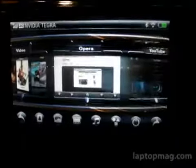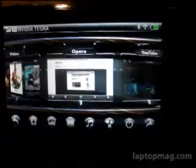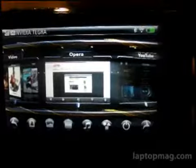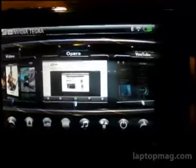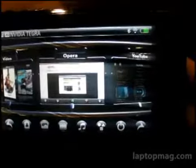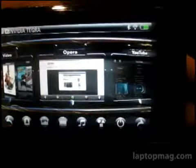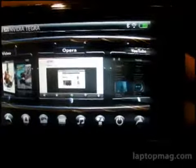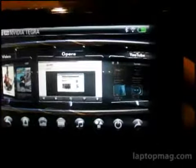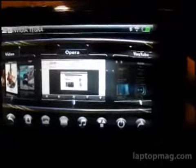This is Todd Hazelton with Laptop Magazine. We're here at CTIA Fall 2008, checking out a new prototype running on NVIDIA's Tegra platform. We're here with Opera because they just announced that they would be the default browser on NVIDIA Tegra systems.